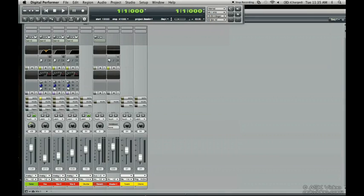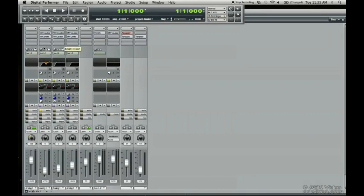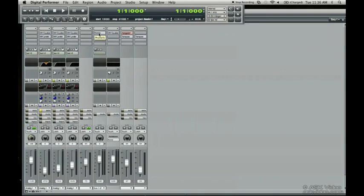You could also use an aux track for special effects other than reverb. You could put distortion on an aux track with a guitar track, and you could send that audio to that distortion. In this case, we have reverb of course. So there's a variety of uses.